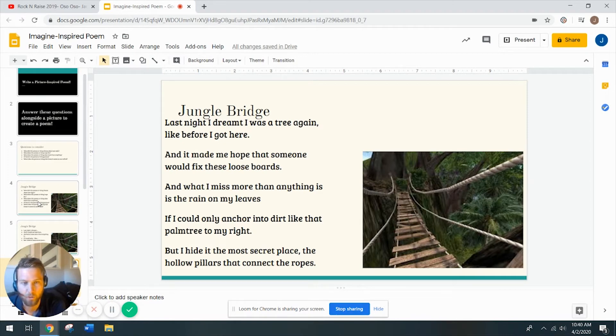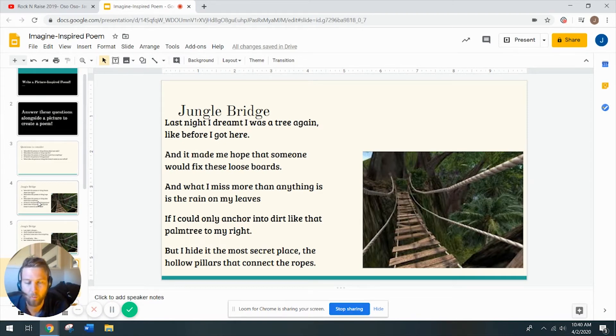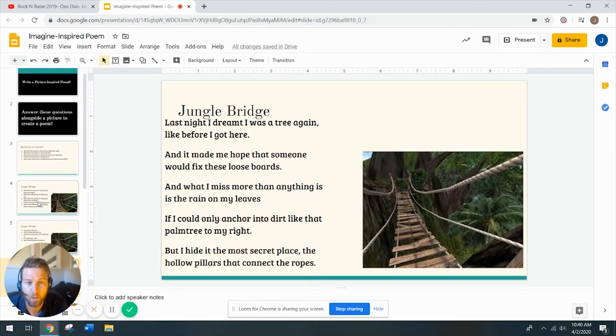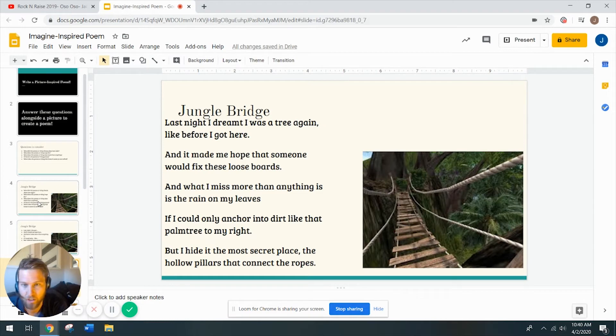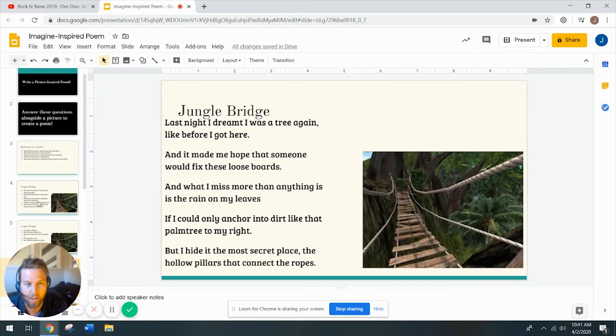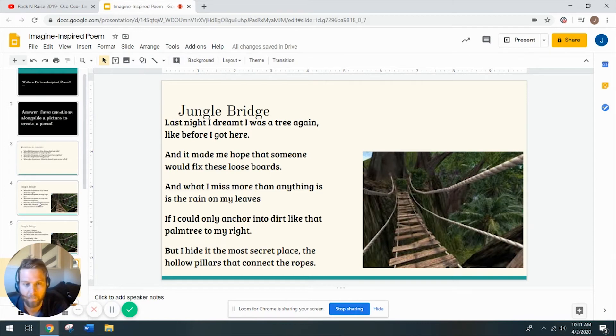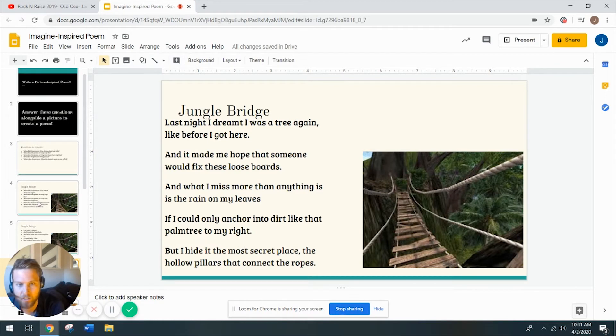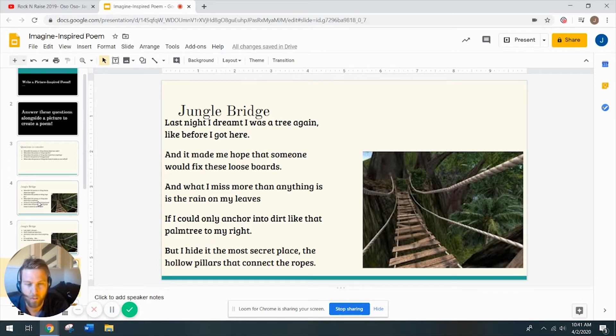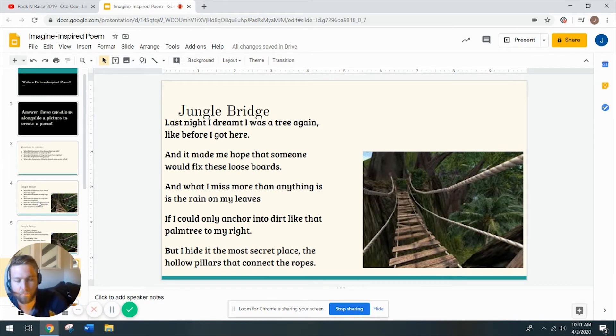So when I answered those questions, I thought, well, it's a wooden bridge. Maybe the wooden bridge dreams about being a tree again before it was cut down and harvested and turned into lumber, and maybe since it's suspended between two cliffs, maybe it misses the feeling of dirt and the feeling of being anchored into the ground, and you notice that there's a palm tree to the right of the bridge, and maybe that bridge sits there envious of that palm tree all day and wonders what it would be like to be back in the ground. And what does it do with all these secret thoughts? It hides them in those pillars that are hollow that connect the ropes. I wonder what your answers were like. I'd love to hear them.